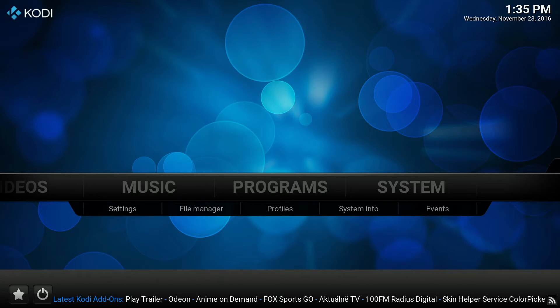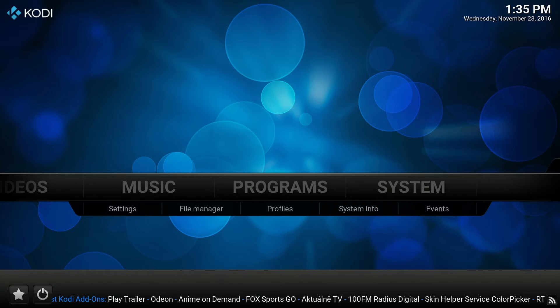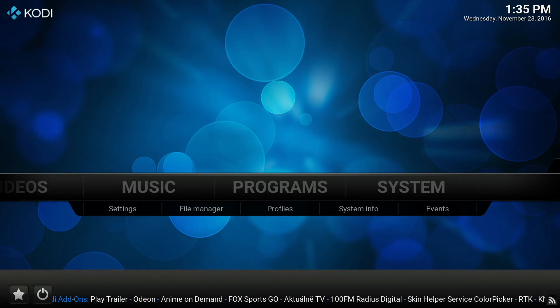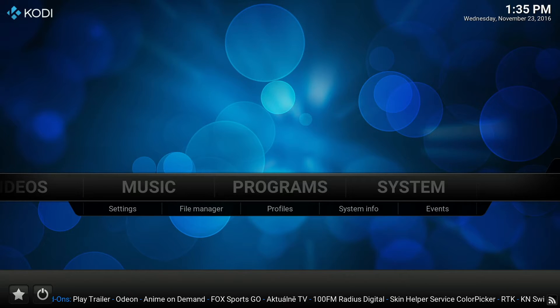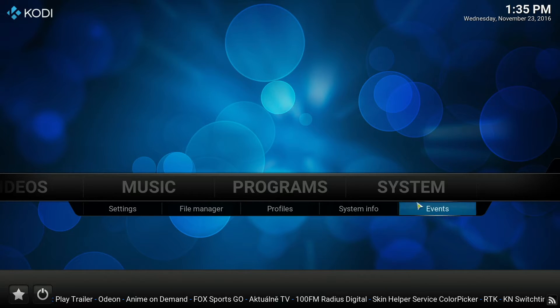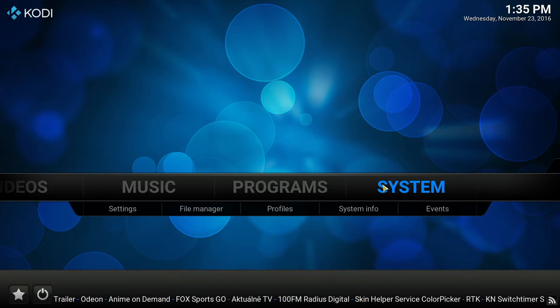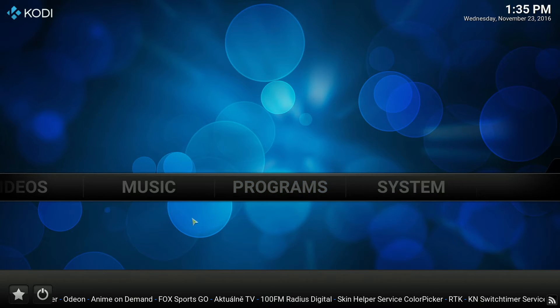First things first, open up Kodi and scroll along to systems and select file manager.